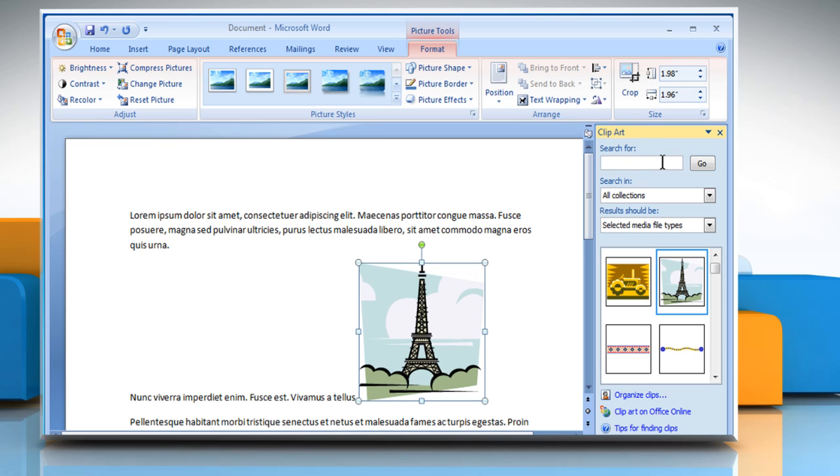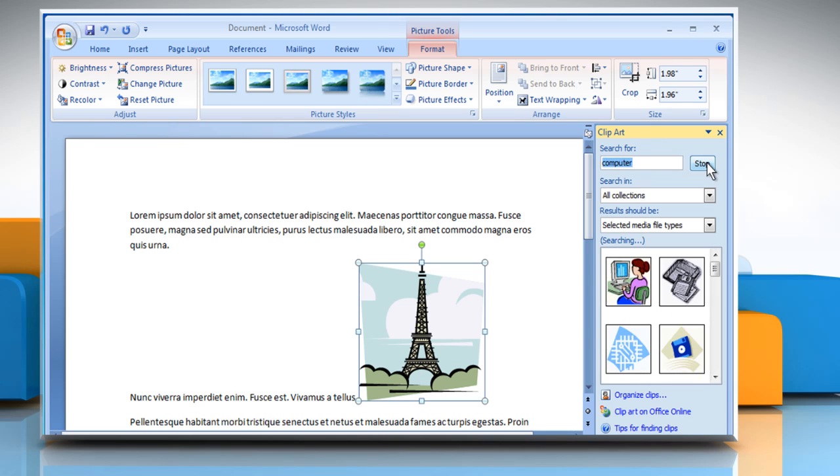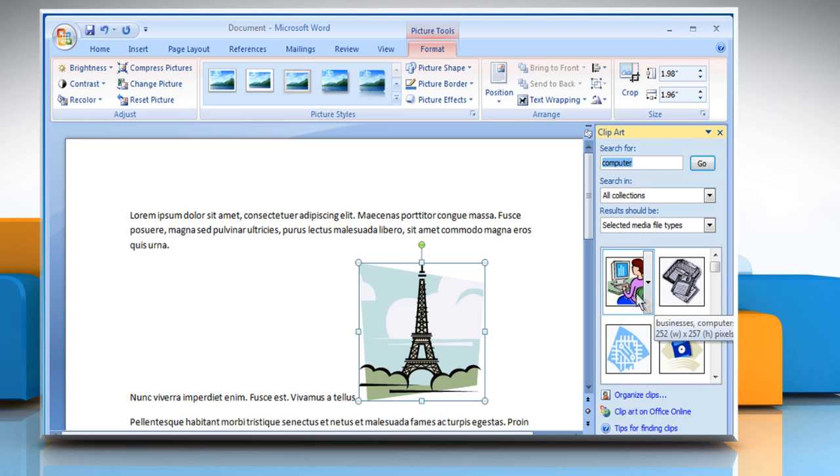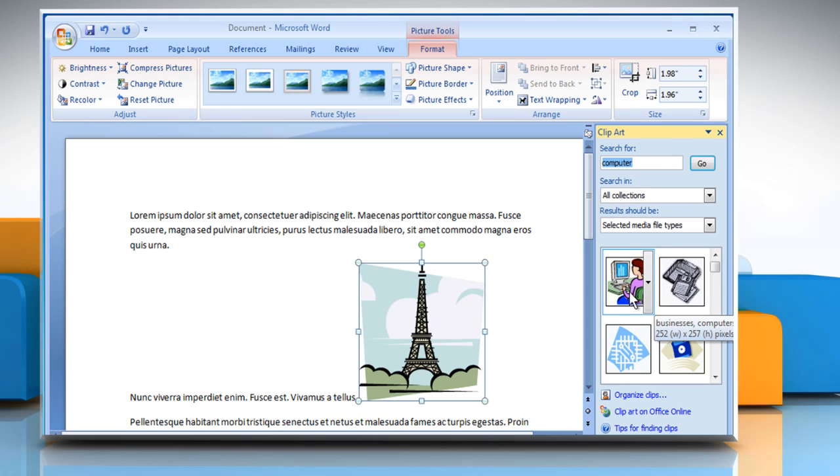Or you can also type the keyword you want to search cliparts for and then click on Go. It will display the cliparts related to your search. And then just click on the desired clipart to add it to the document.